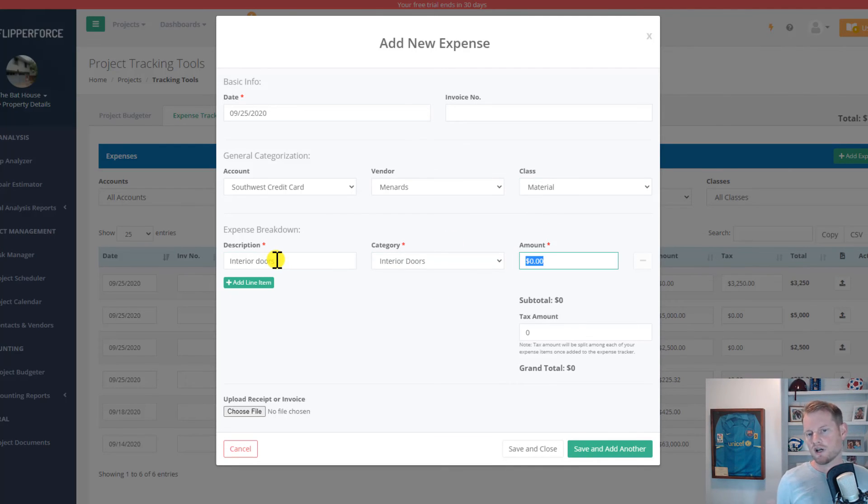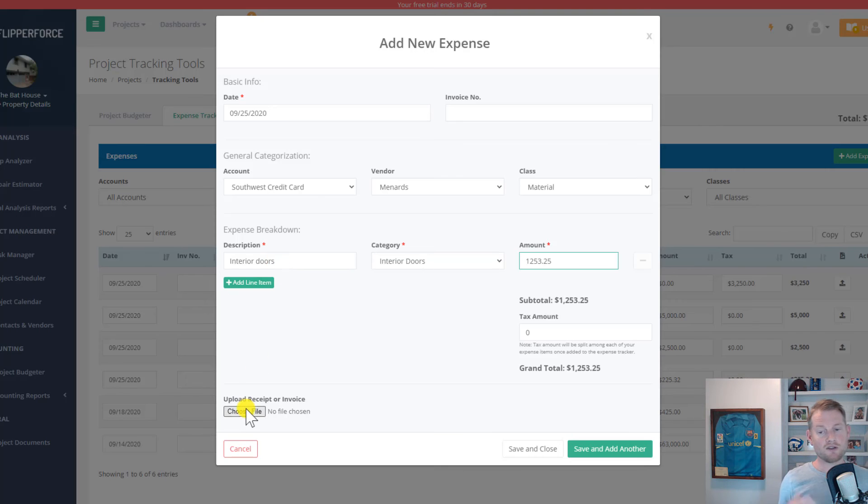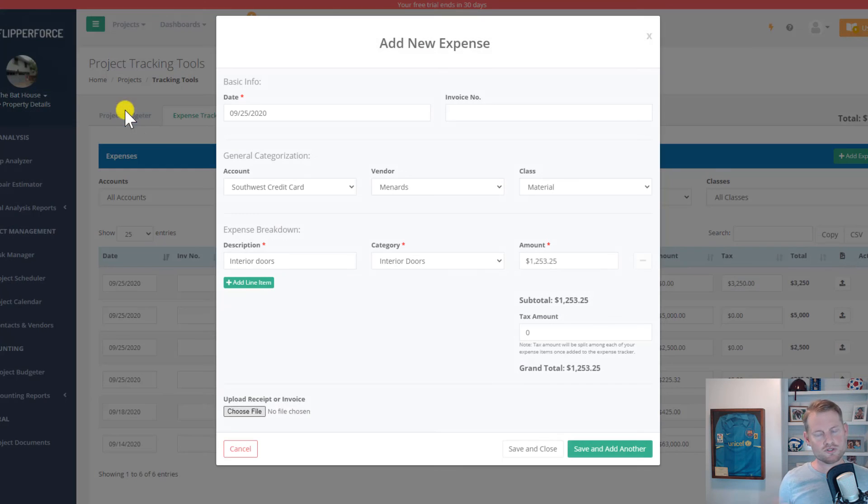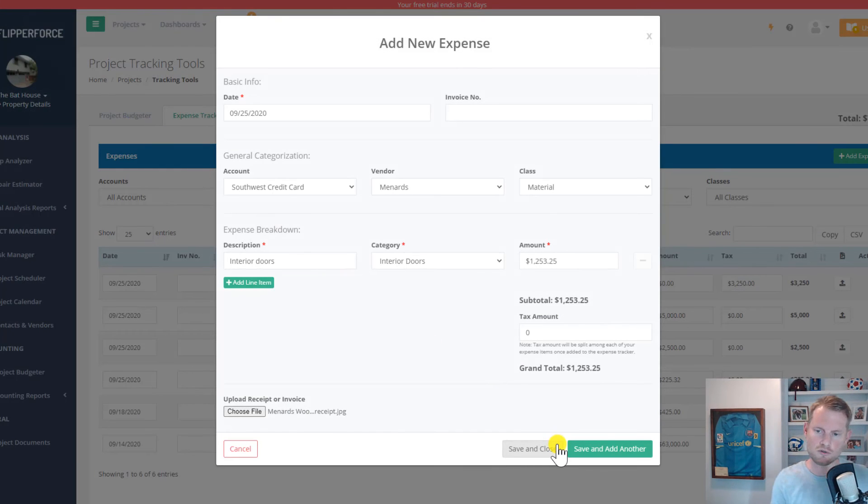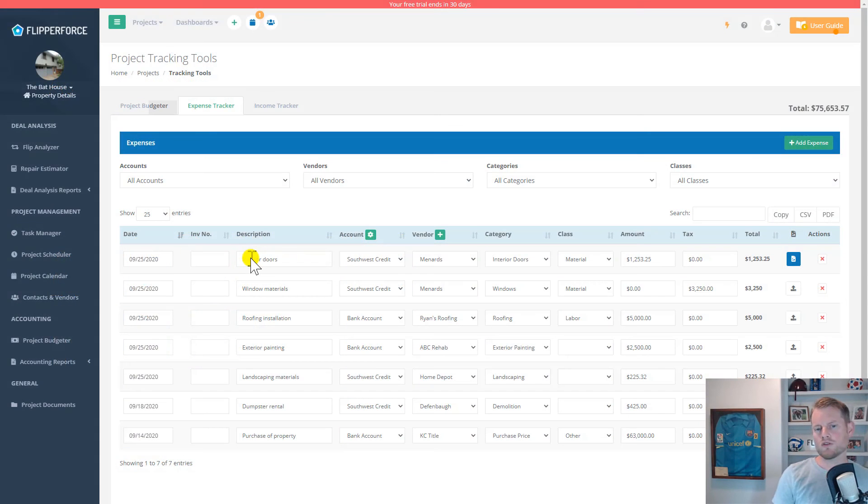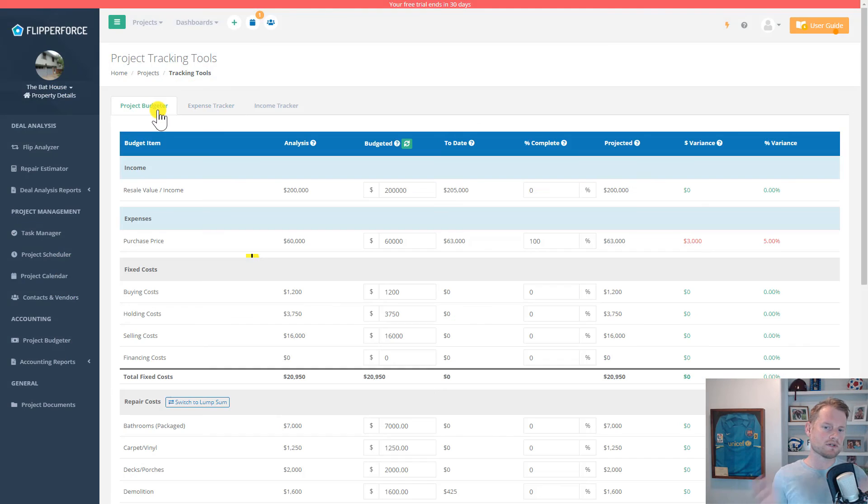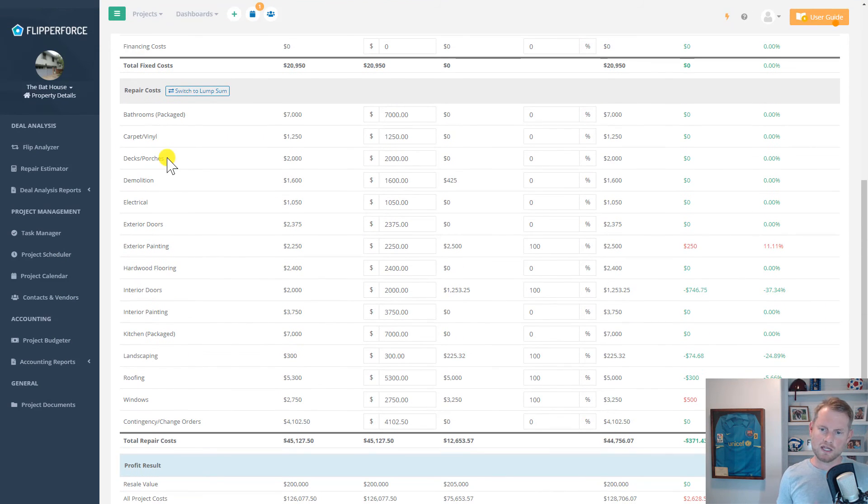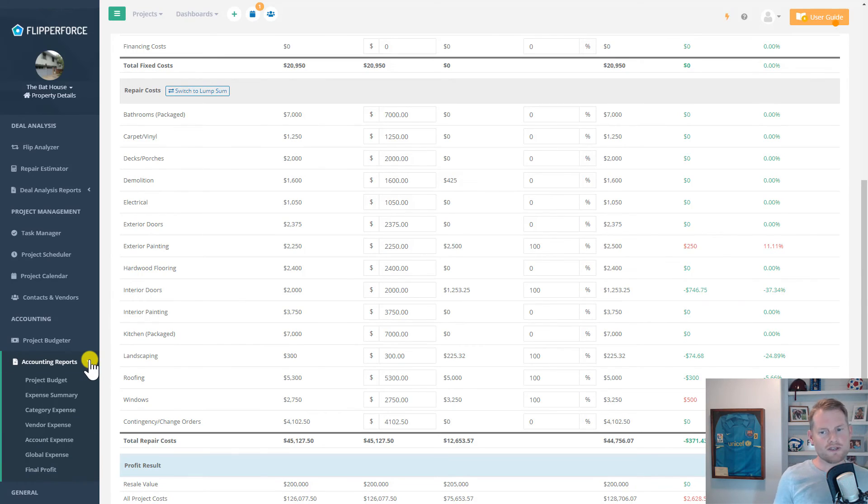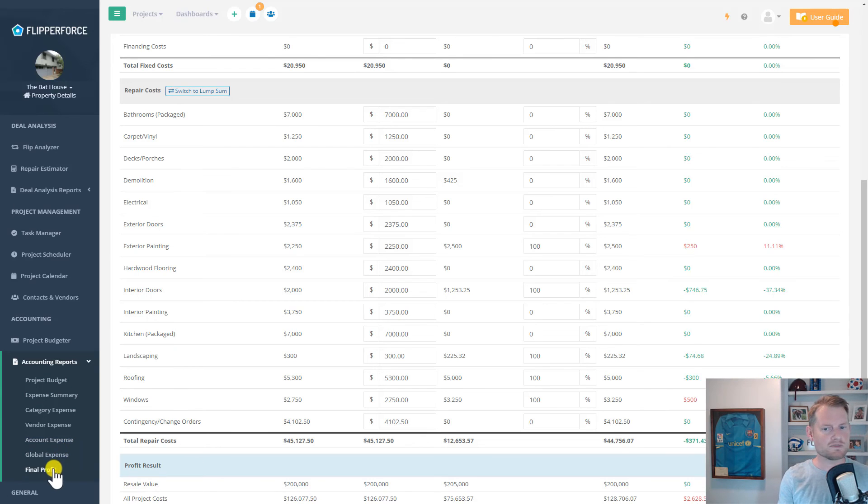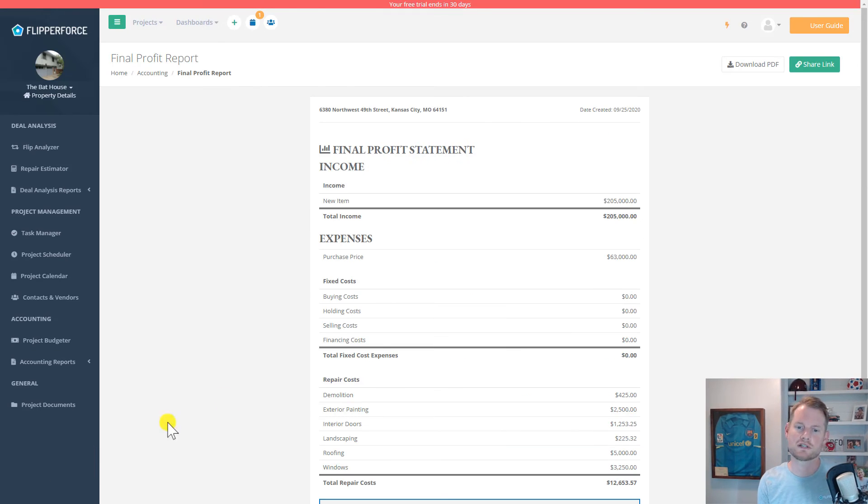And now you can even upload your receipt images. So now you can actually finally get rid of that old shoebox that you've been storing your receipts in. All of this project budget information and all of the expenses that you input into the expense tracker feed to various accounting reports, expense reports, and a final profit statement, which hopefully has a nice big profit number for you when you close out your project.